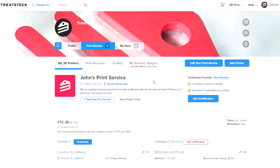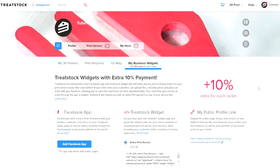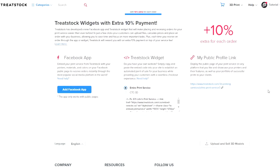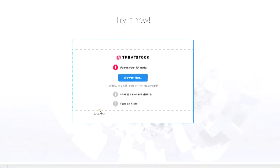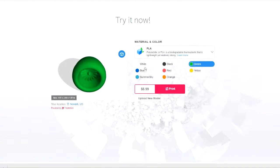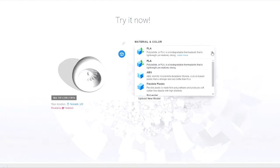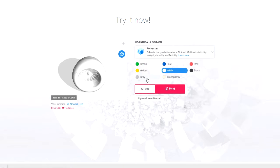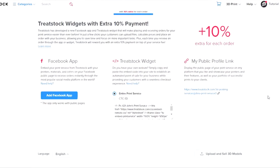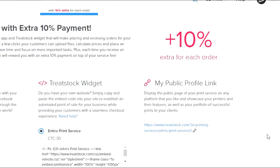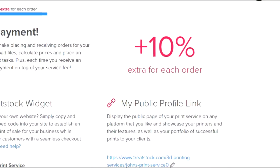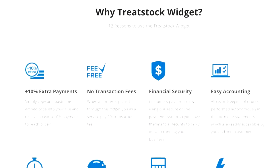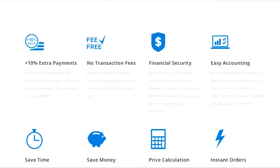We also developed a new Facebook app and TreatStack widget for your website that will make it convenient for your customers to place an order with your print service. In just a few clicks, your customers can upload files, calculate prices, and place an order with your business on your site and through the most popular social media platform in the world. Plus, each time you receive an order through the app or widget, TreatStack will reward you with an extra 10% payment on top of your service fee.